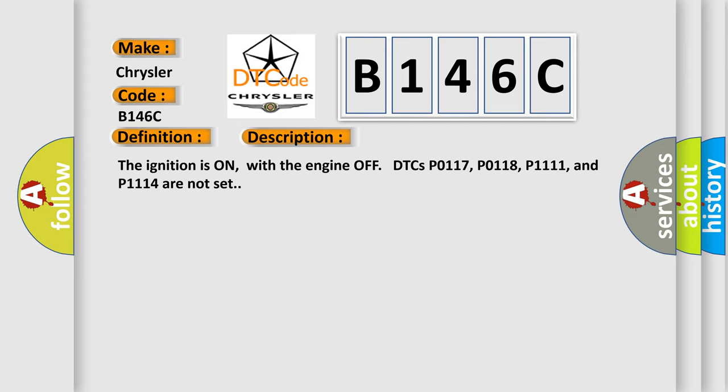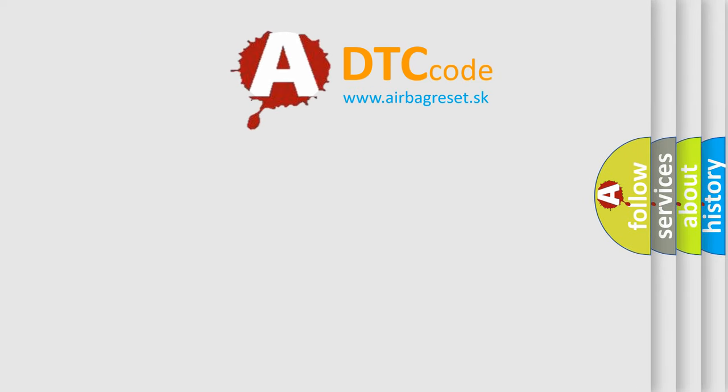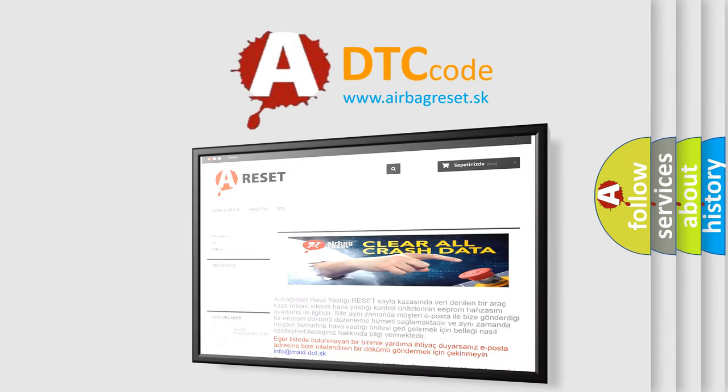The ignition is on with the engine off. DTCs P0117, P0118, P1111, and P1114 are not set. The airbag reset website aims to provide information in 52 languages. Thank you for your attention.